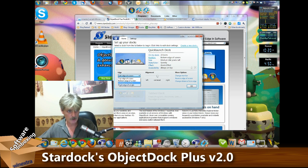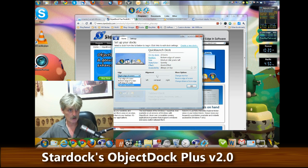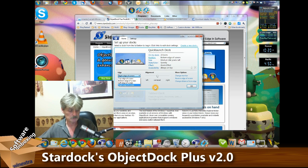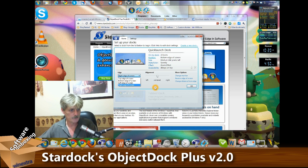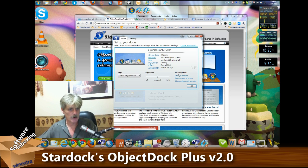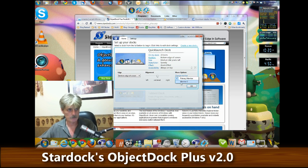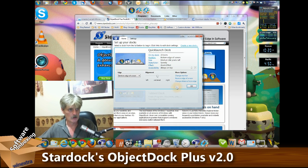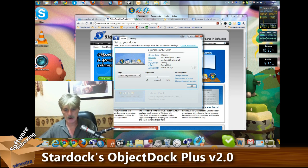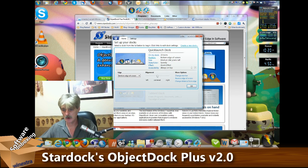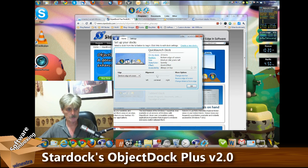You can select which area of the screen you want the dock to appear. If you're running a multi-monitor setup, you can select which of your monitors you want it to run on. For example, I could have a dock on this one and then create a new one for my second monitor.